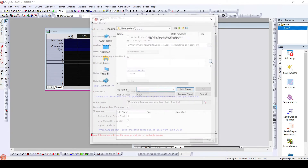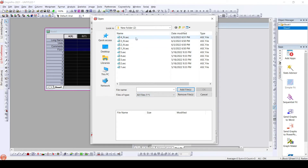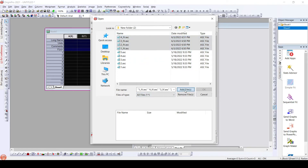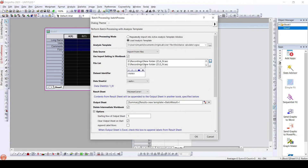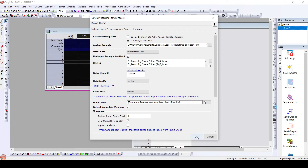By clicking on the three dots we can choose the file list. I have four files available here and we will add them all. Click OK. The data sheets will be set to auto. It will automatically select the result sheet — the sheet that we renamed as 'results' will operate as the result sheet. I have selected that result sheet and now I will click OK.